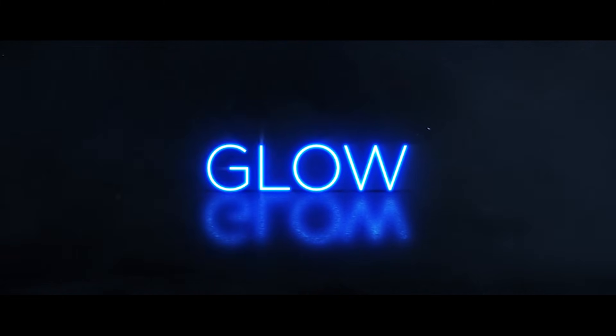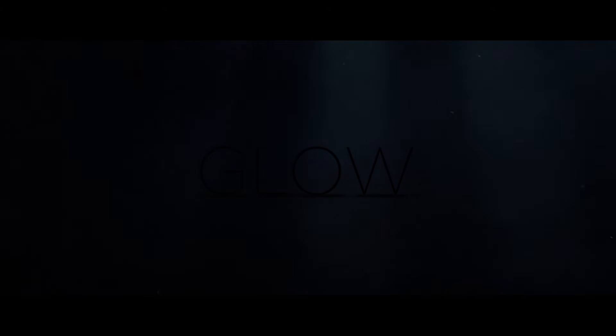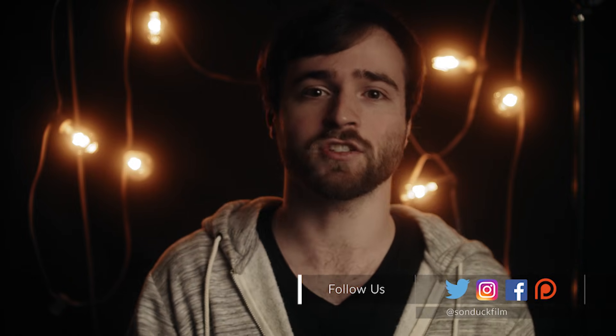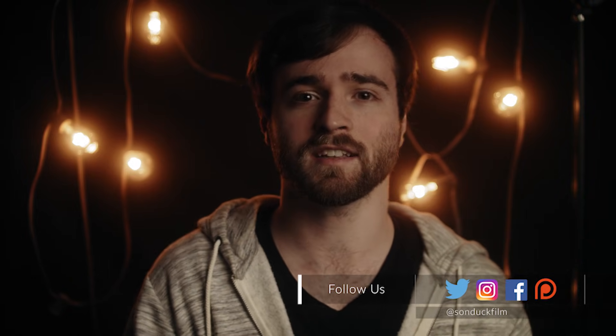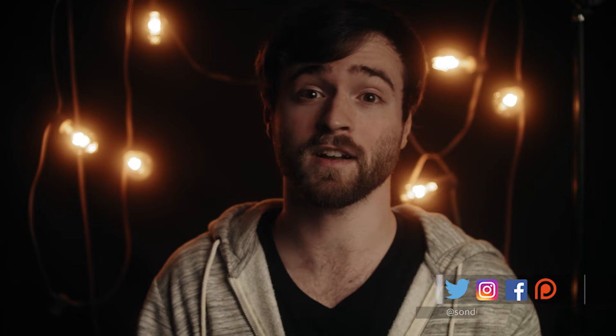So I broke this down into three different parts so we can focus on each effect one at a time. The first effect we're going to take a look at right now is actually just creating the glow effect and how to build layers with the glow effect to make it really stand out for your logos or your titles.